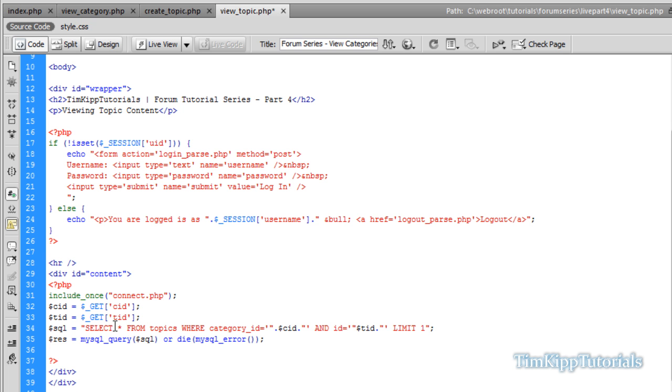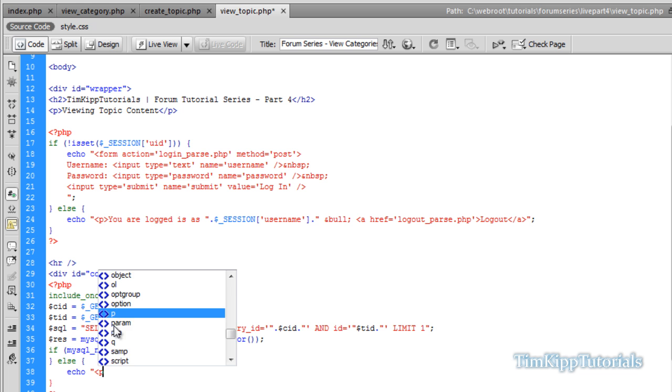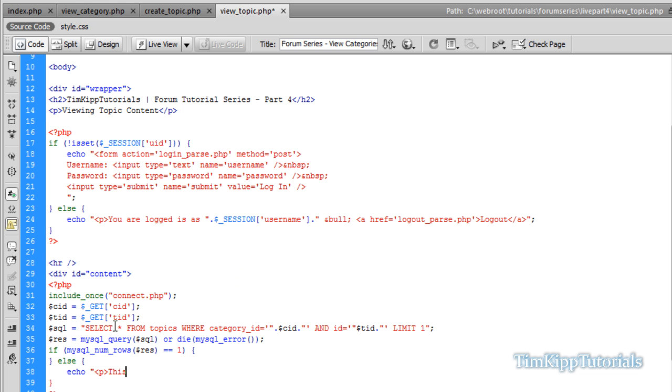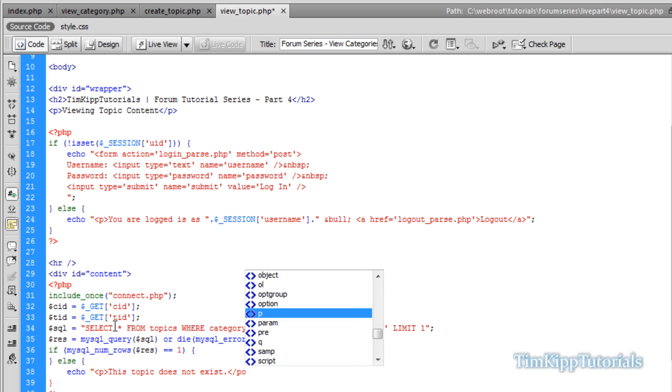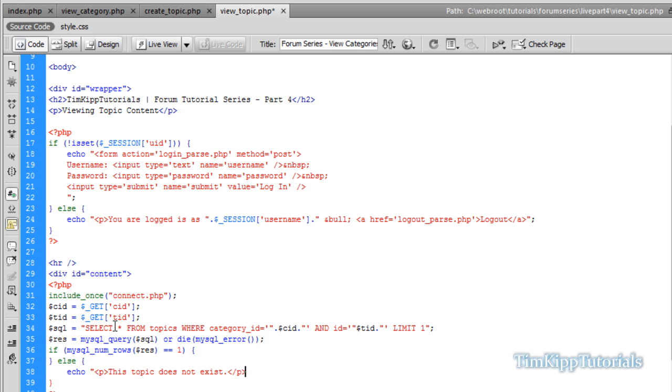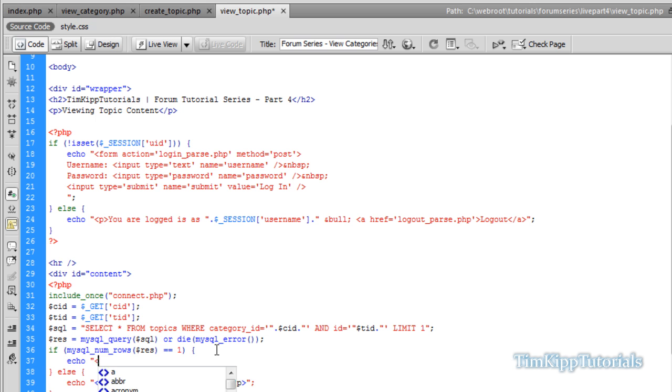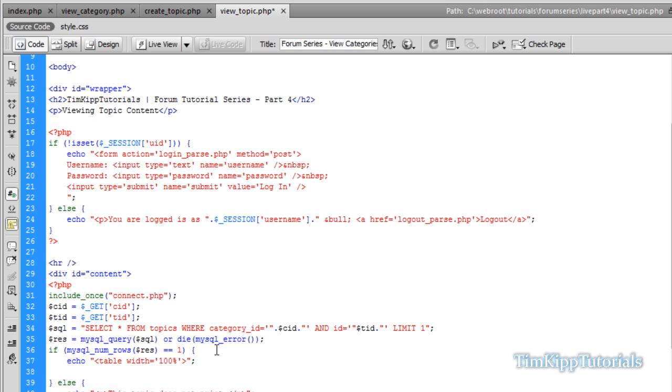We're going to do a check to say if the MySQL numerose of our result is equal to one, we're going to do this. Or else we're going to echo out a paragraph tag: this topic does not exist. Back within our if statement, this means our topic does exist. We're going to start echoing out a table with a width equal to 100%.